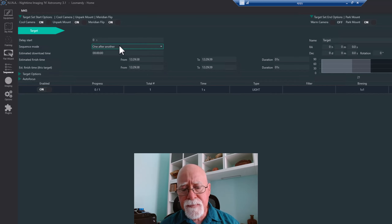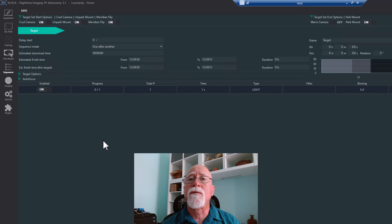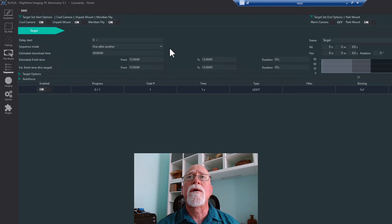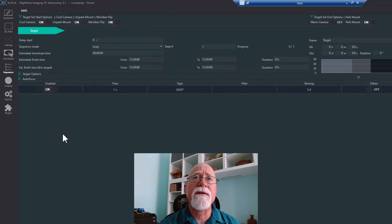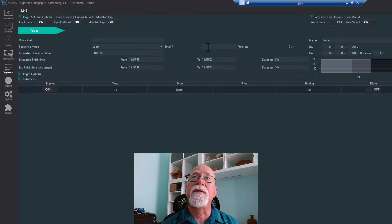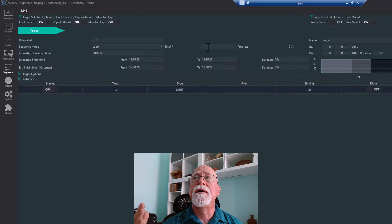Sequence mode controls how the sequence runs. It can go through the lines one after another and stop — or you can choose to loop it. When looping, NINA will keep cycling through the sequence lines until the total number of loops you've set has been met, then stop the session and go to the Target Set End Options.